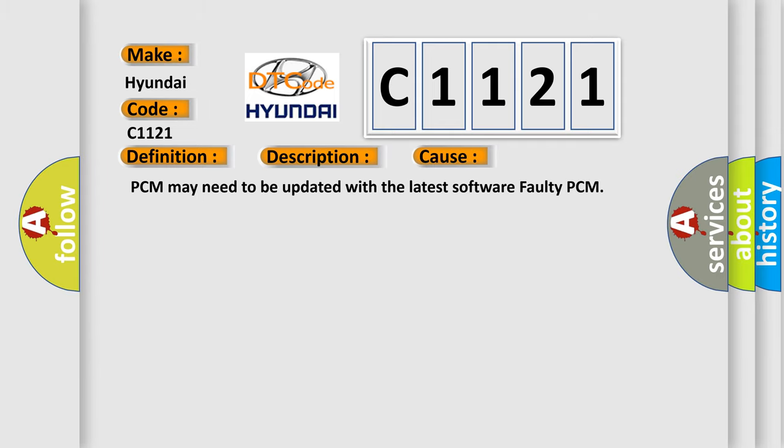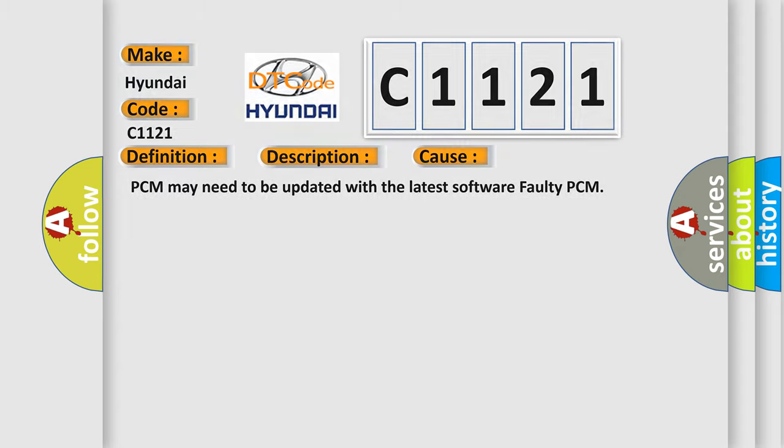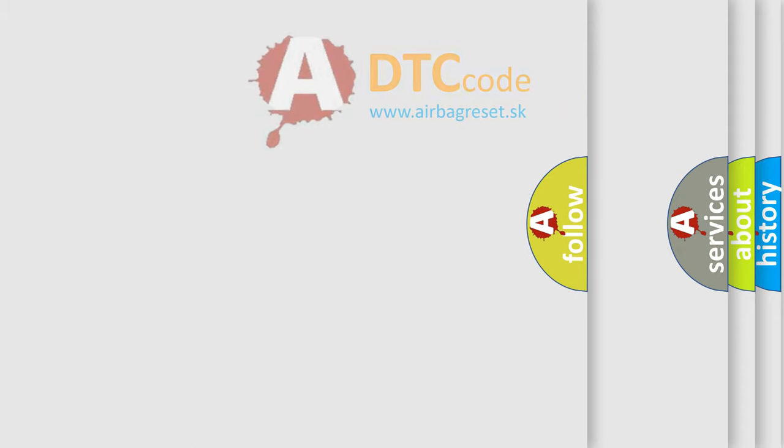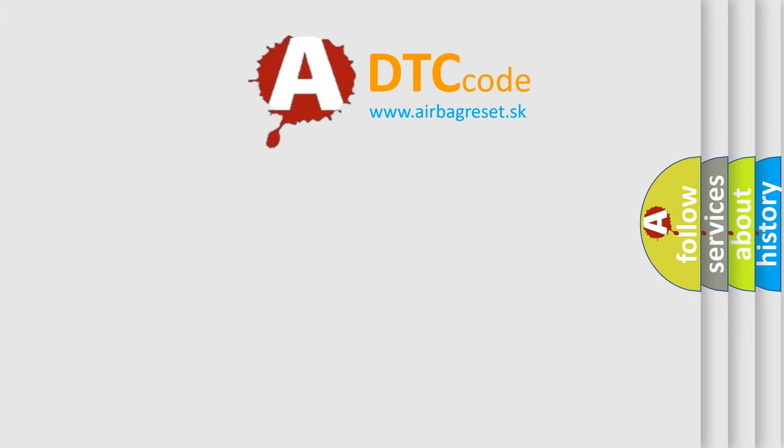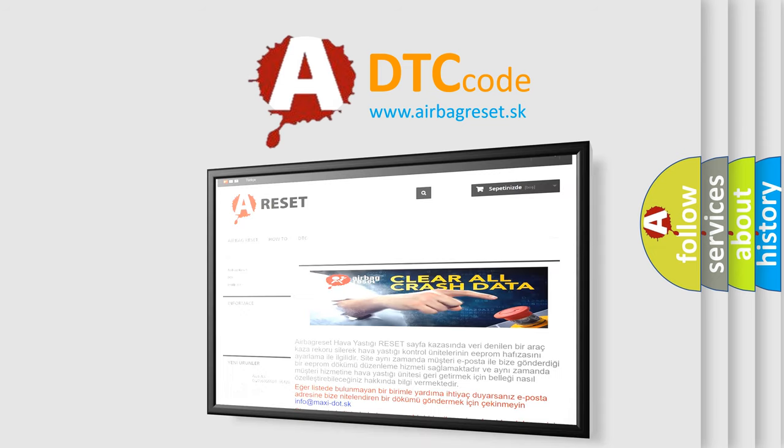This diagnostic error occurs most often in these cases: PCM may need to be updated with the latest software, or faulty PCM.